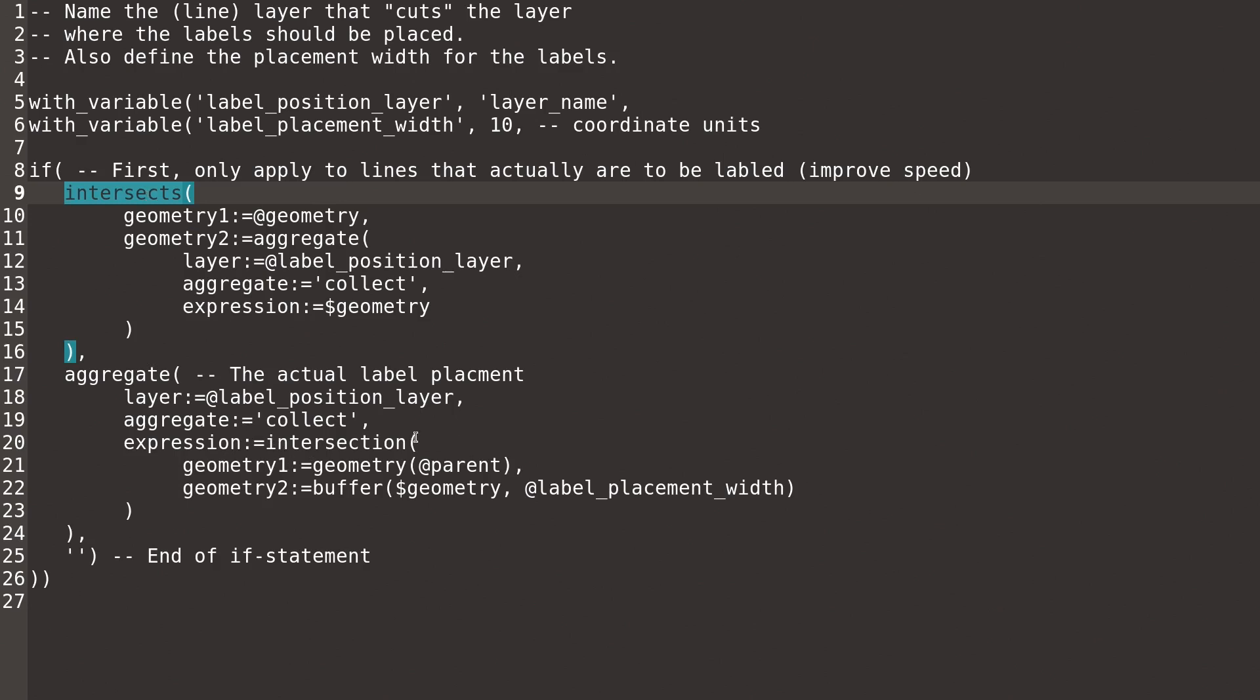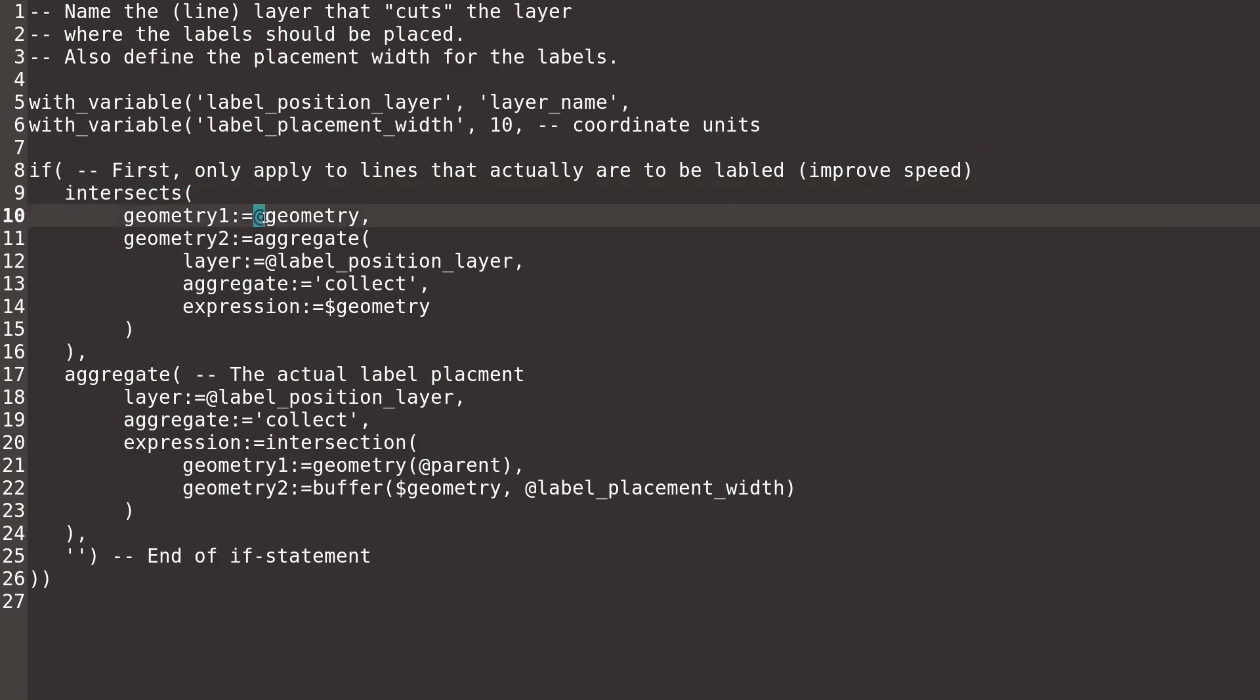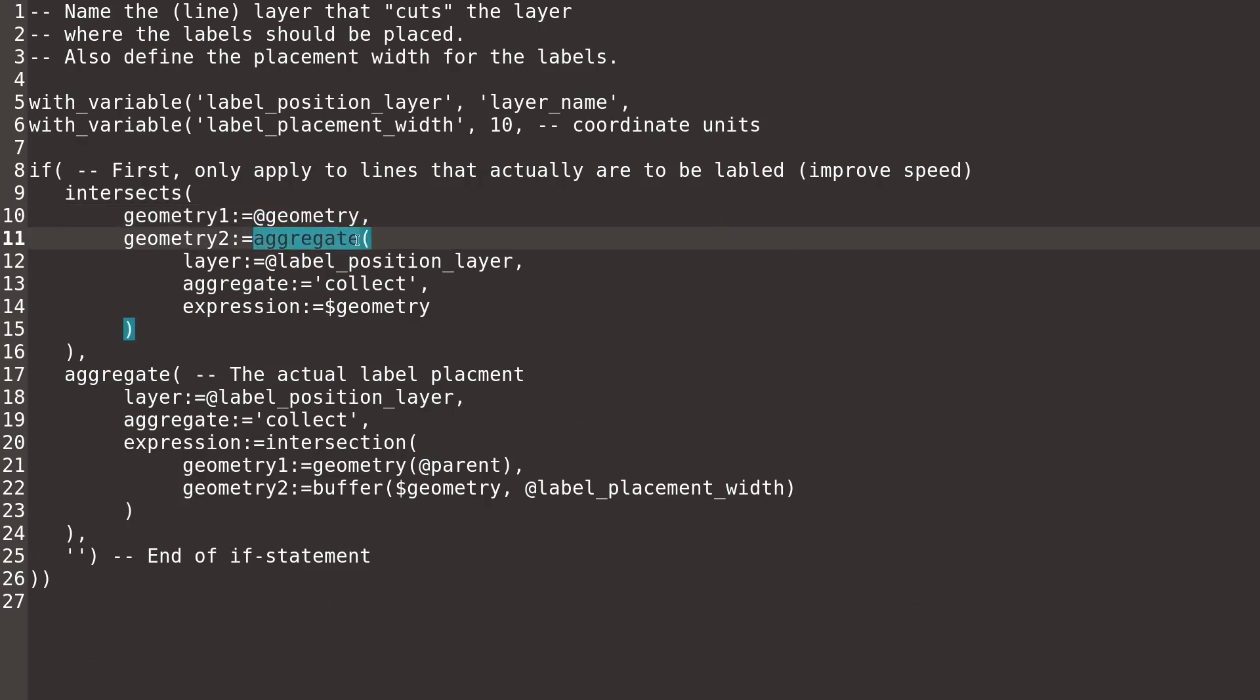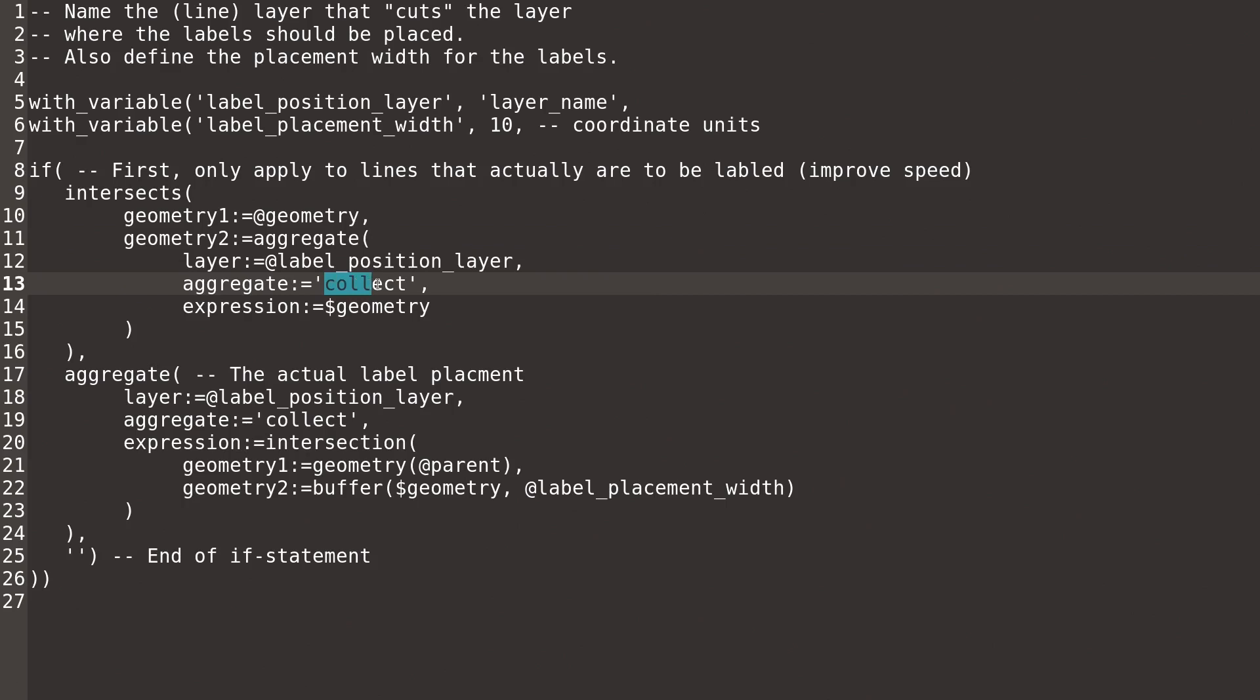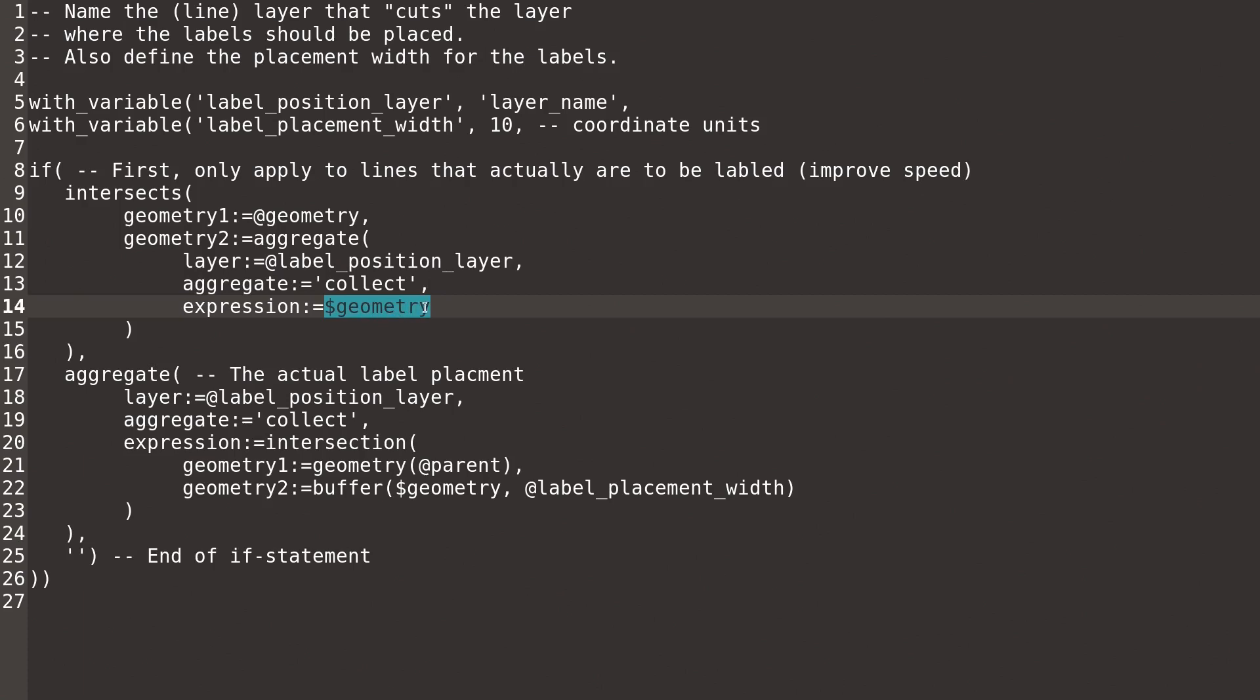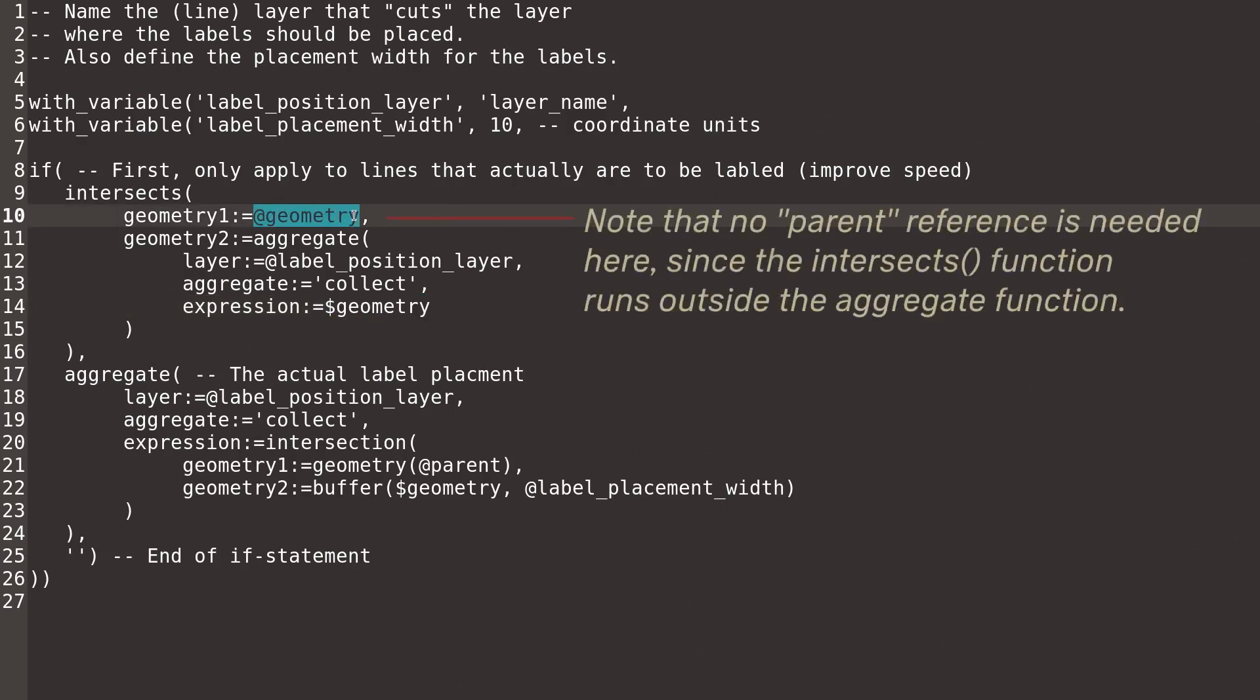It's more or less the same. We compare the geometry of the contour line feature with the aggregate from the child layer, and we collect the entirety of those geometries and test if any of them intersects with the feature in question on the contour layer.